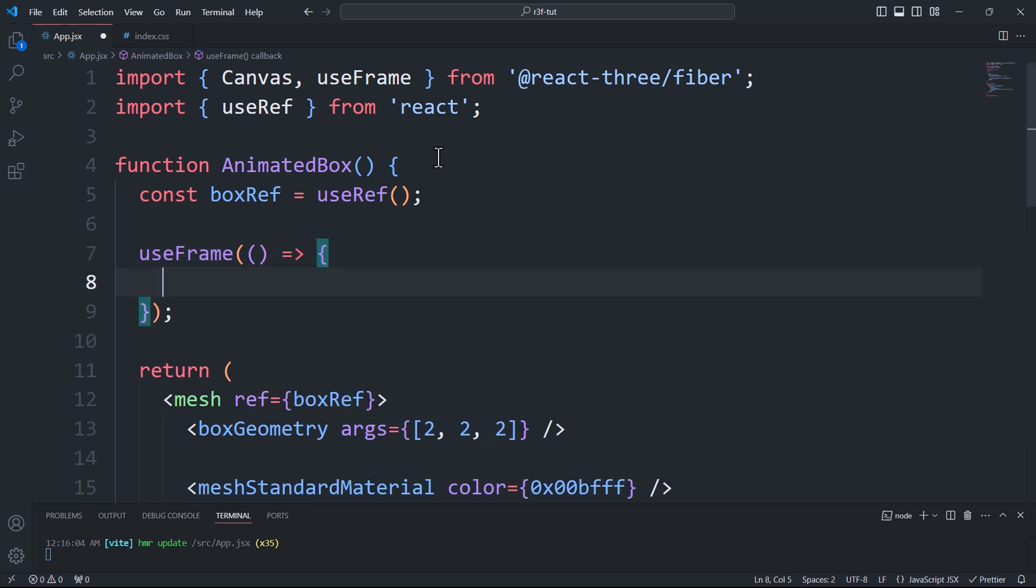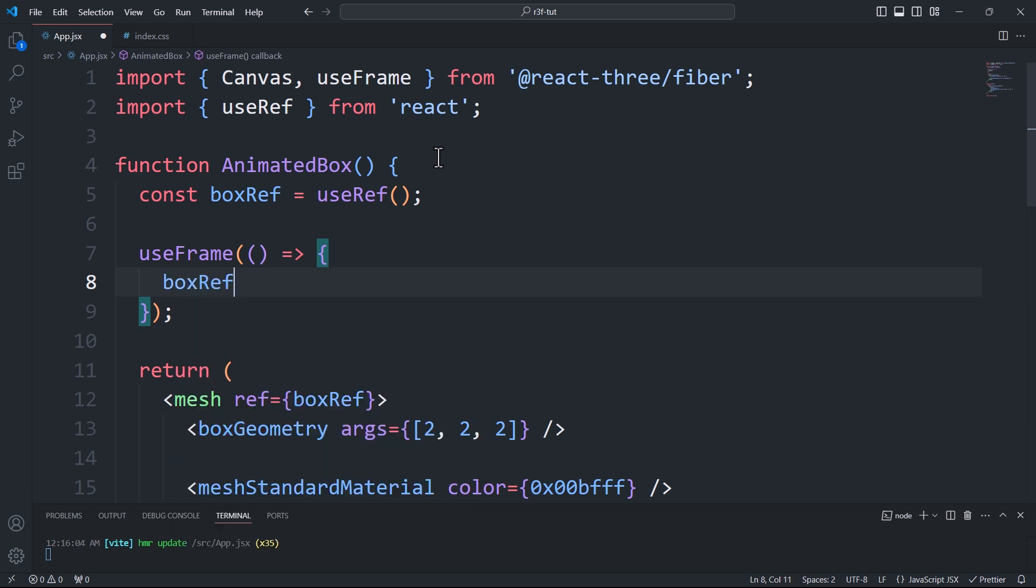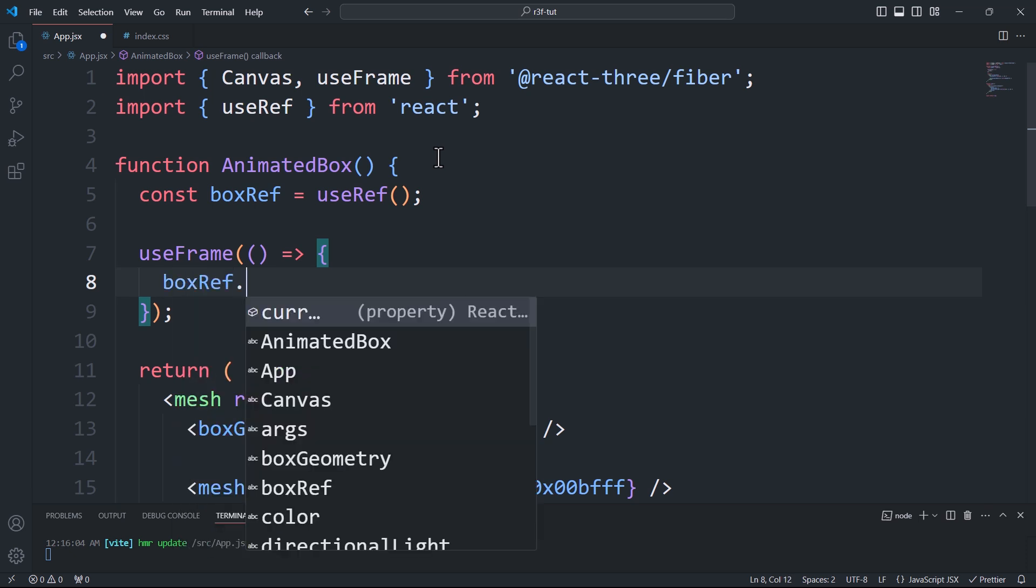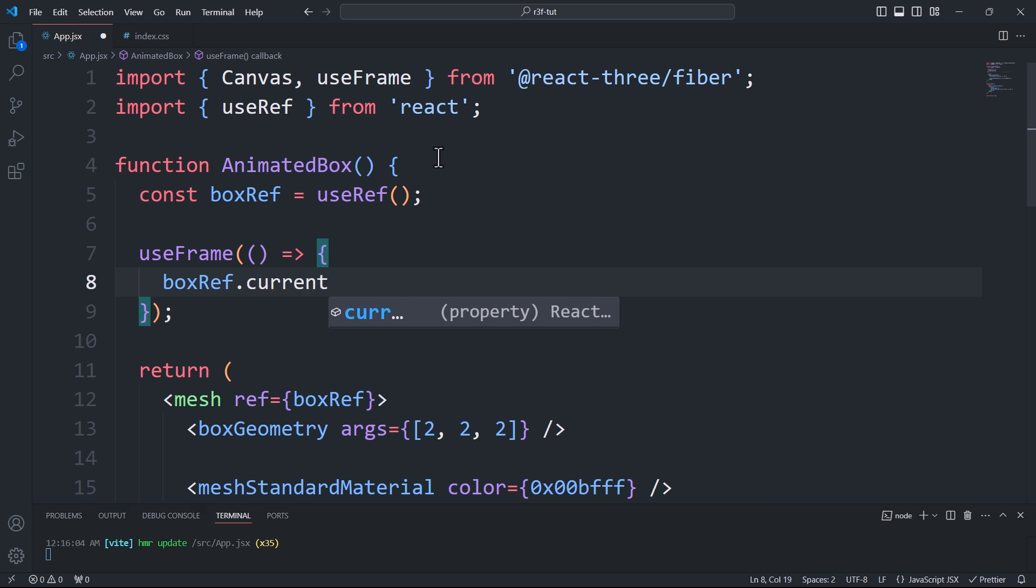That being said, any logic placed in the body of this callback function will run repeatedly every frame, which could be 60 frames per second or more depending on the display device.